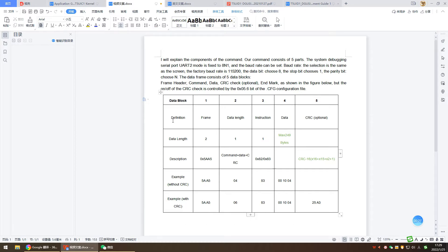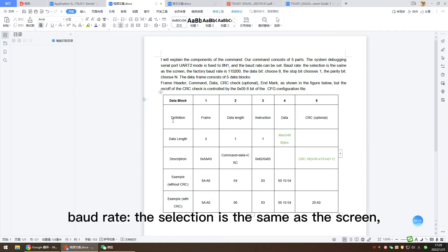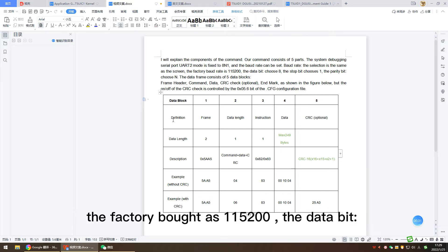The baud rate selection is the same as the screen. The factory baud rate is 115,200.